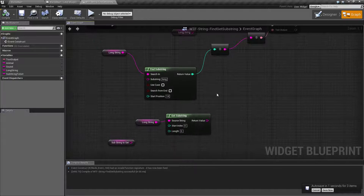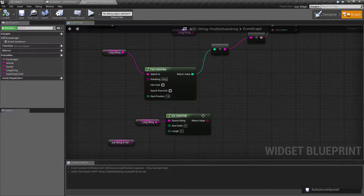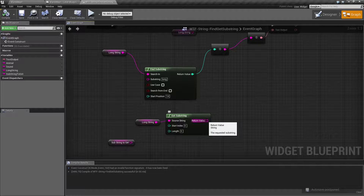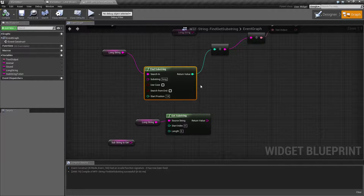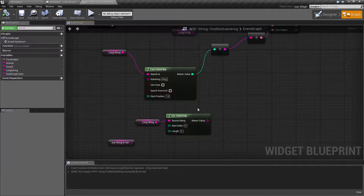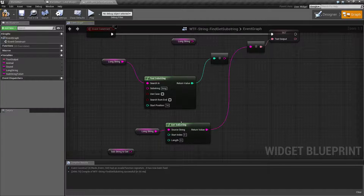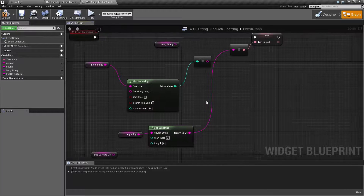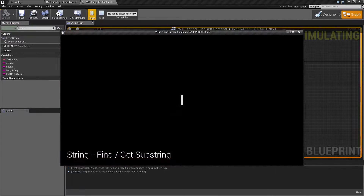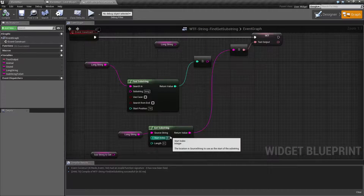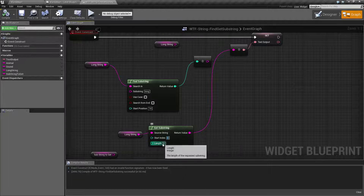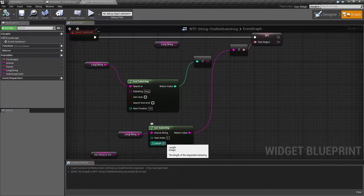Now for the Get Substring. The Get Substring is going to return back a string. Find Substring just returns the index of where the string is, while Get Substring returns back an actual string. Let's plug this in and look at it. By default, you're going to get back nothing — you start at zero and get a length of zero, which means you're getting back nothing.